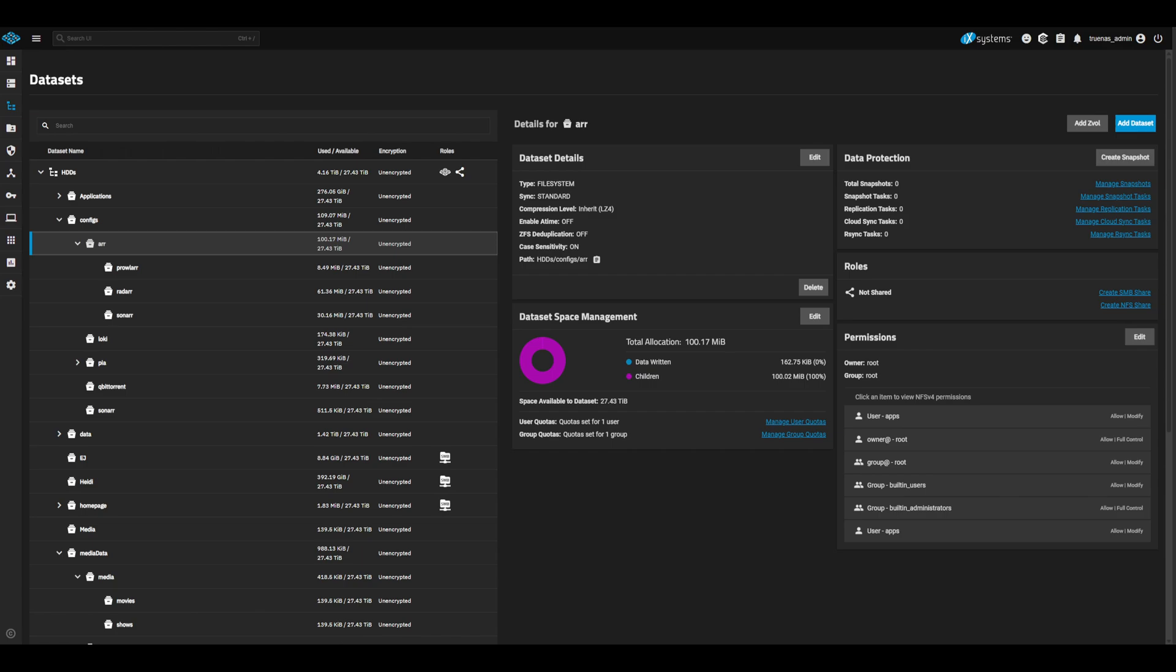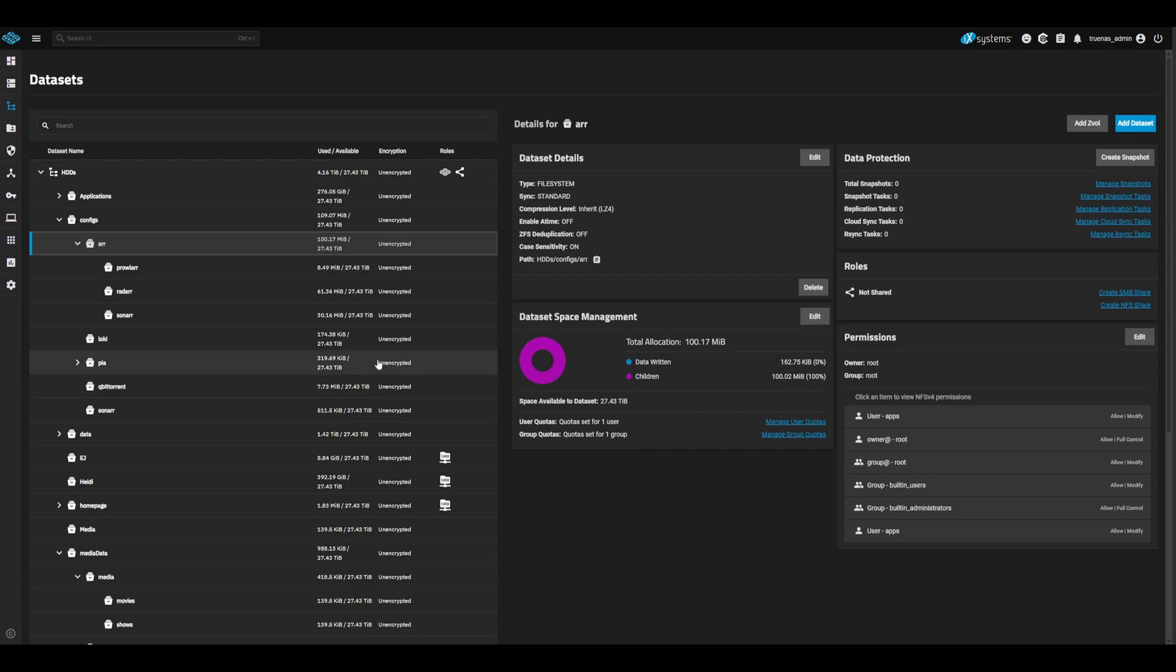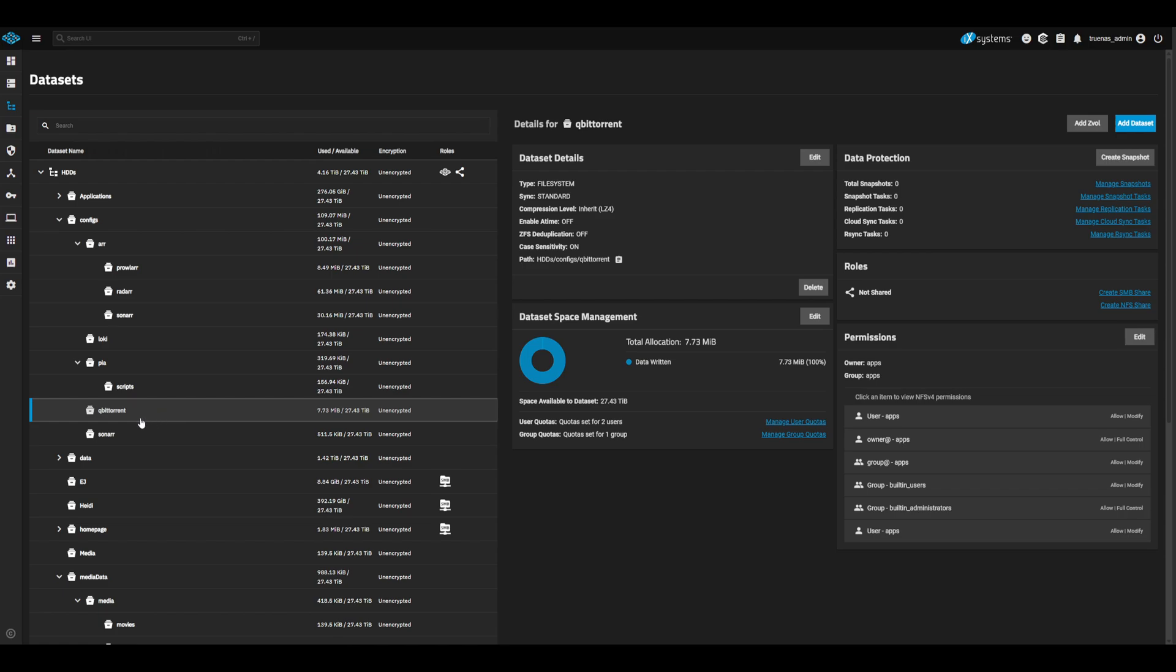Next, create a config dataset for PIA as we will be using this as our VPN. We will also create a child dataset for scripts. Make sure to have App Dataset Preset as well. Finally, let's create a single dataset for our BitTorrent config, again with the App Dataset Preset.